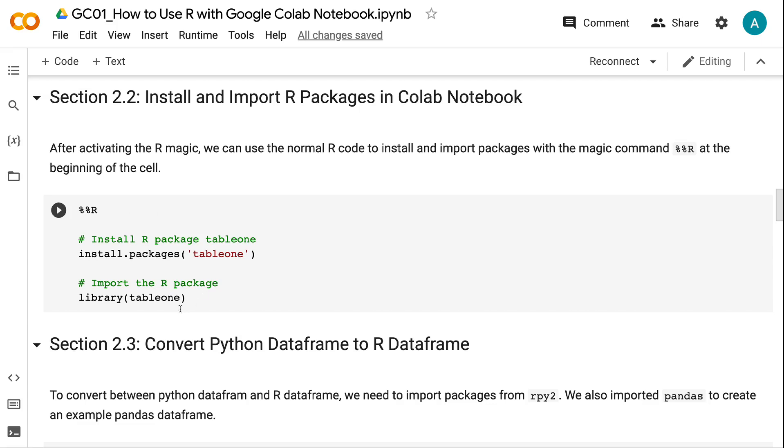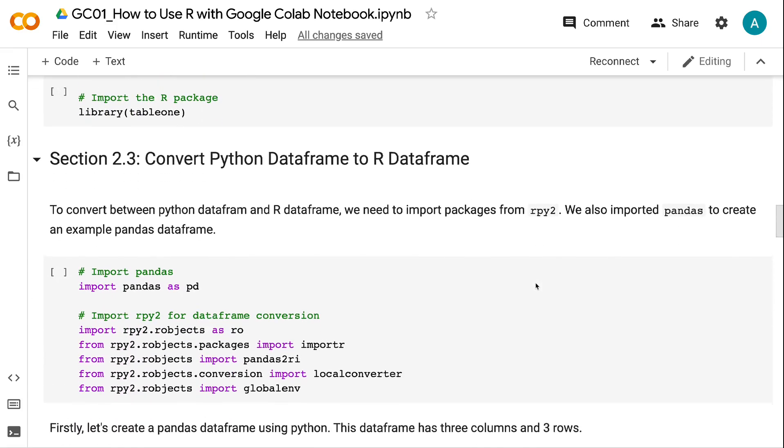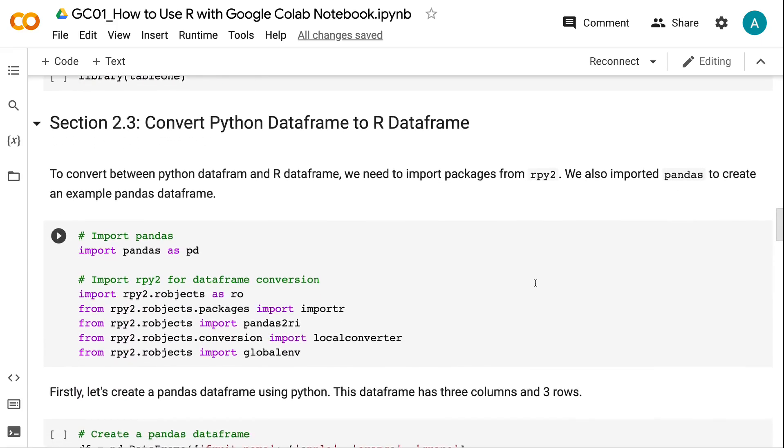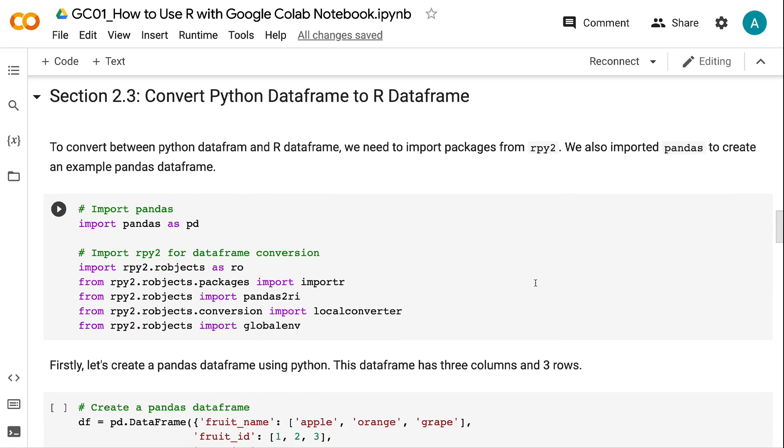Section 2.3: Convert Python DataFrame to R DataFrame. To convert between Python DataFrame and R DataFrame, we need to import packages from RPY2. We also imported Pandas to create an example Pandas DataFrame.